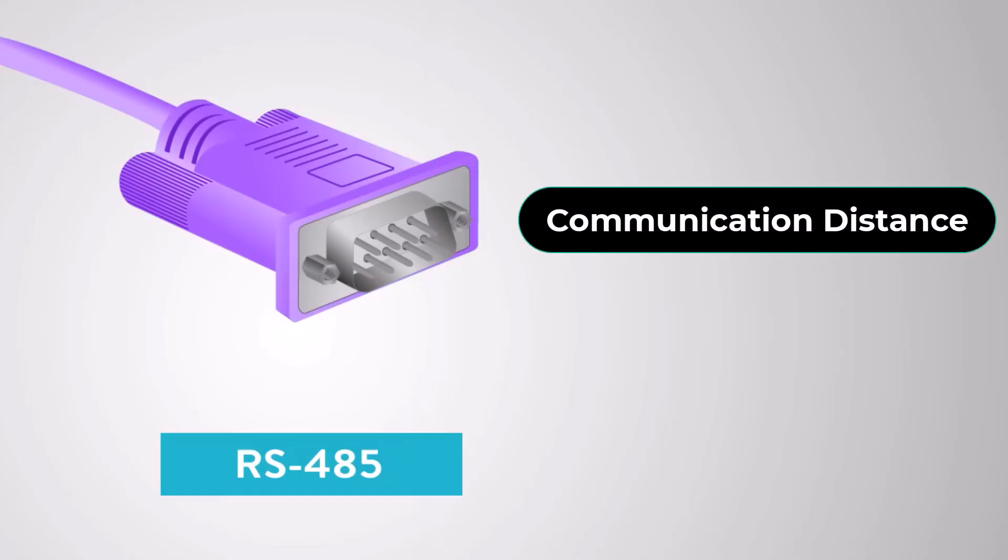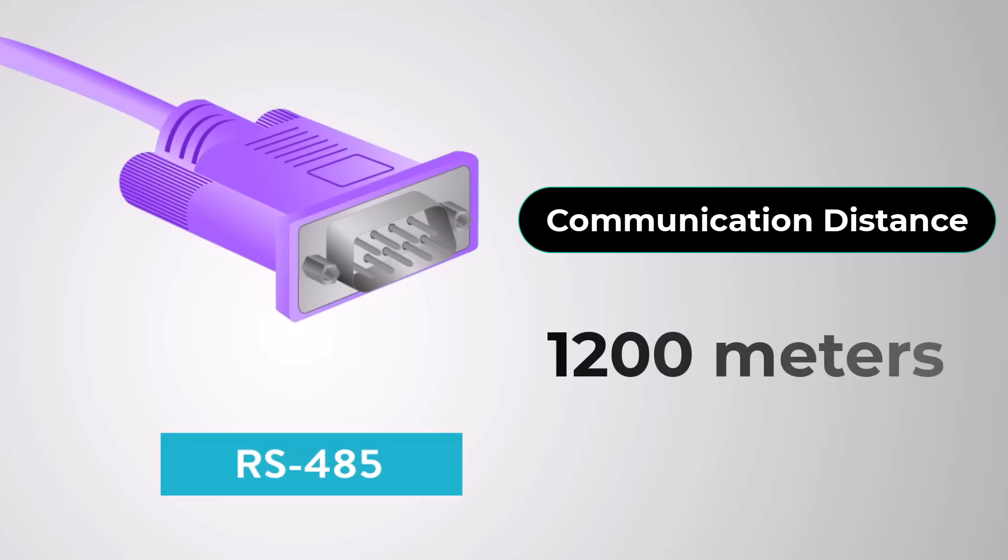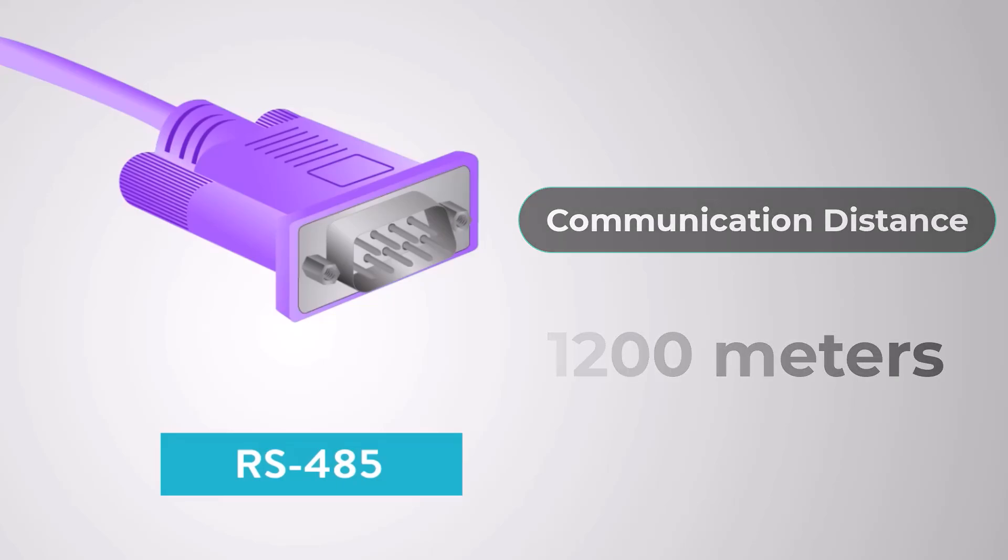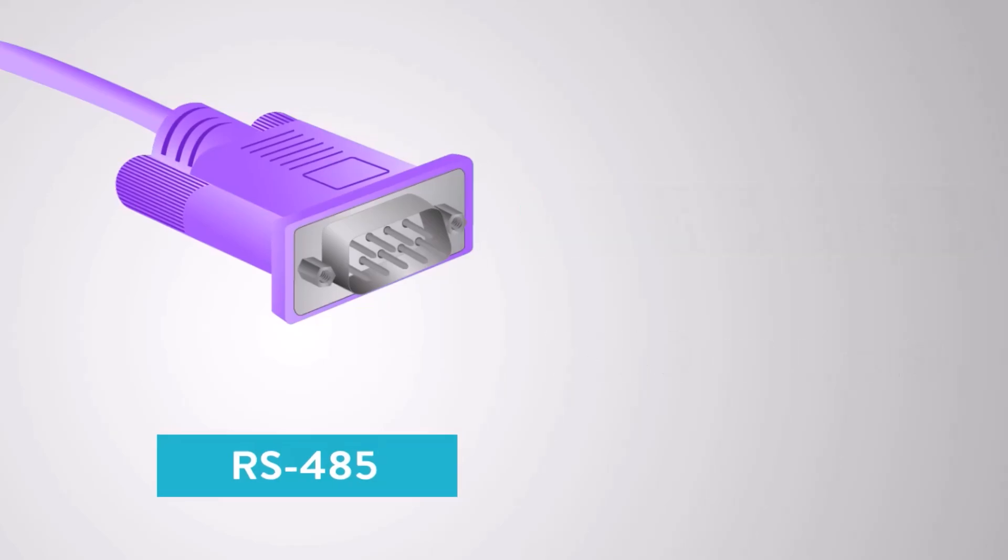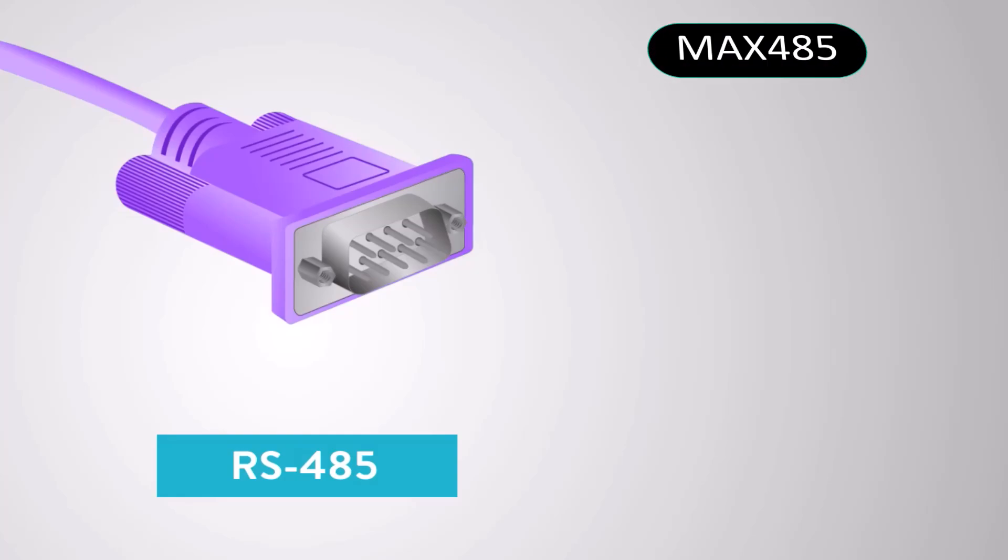This is where the RS485 communication protocol comes in. Using this protocol, you can communicate reliably up to a distance of 1200 meters.